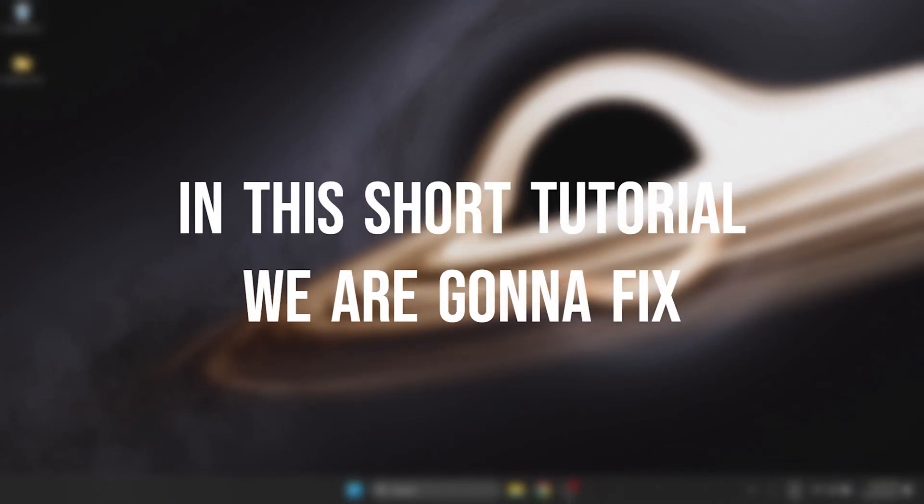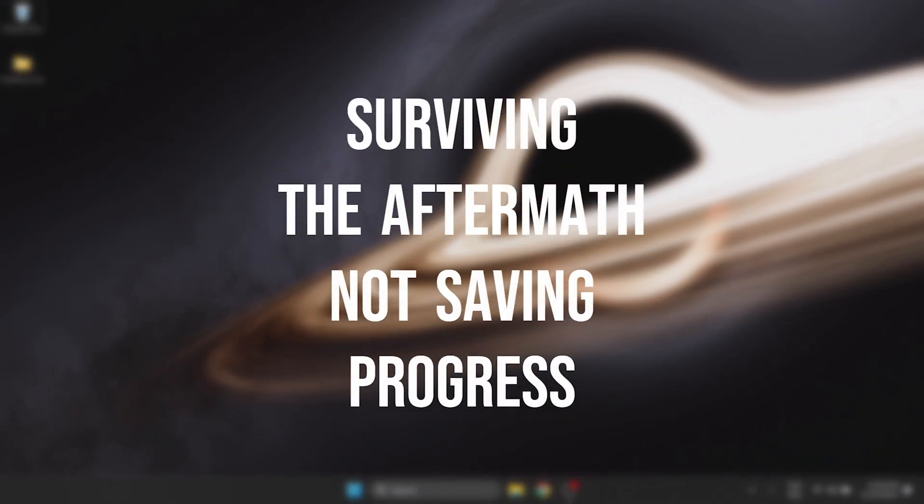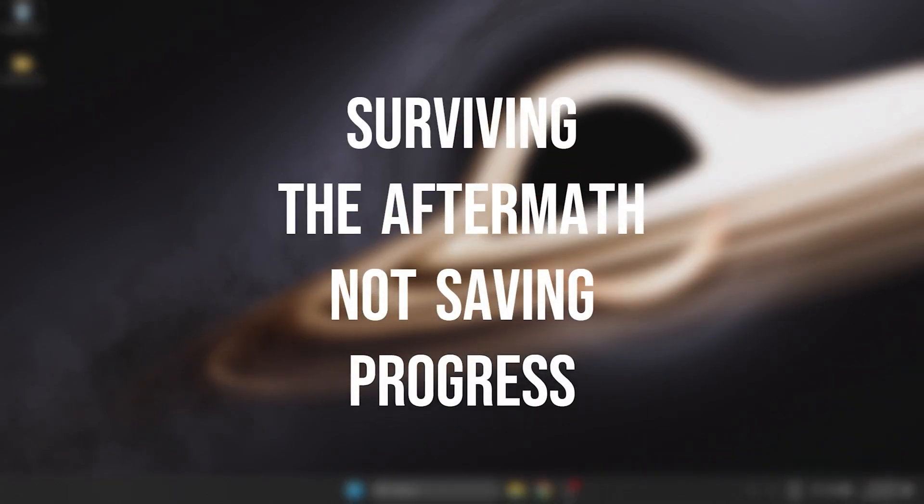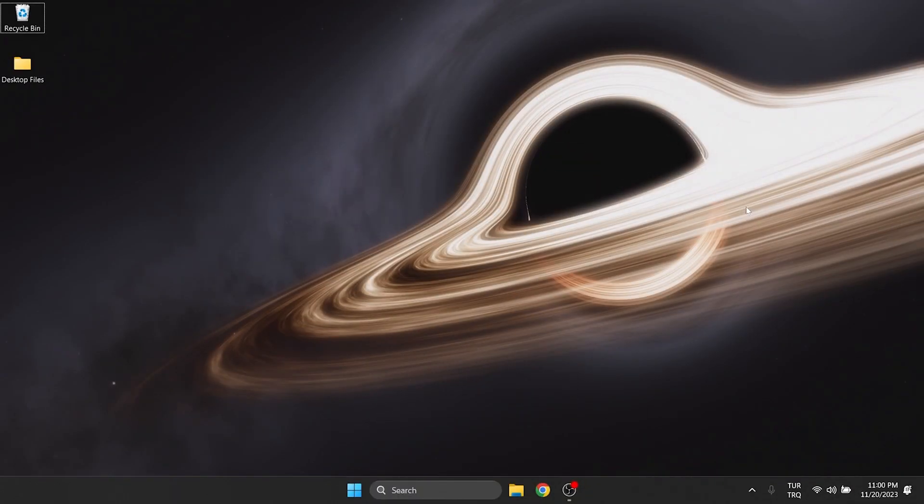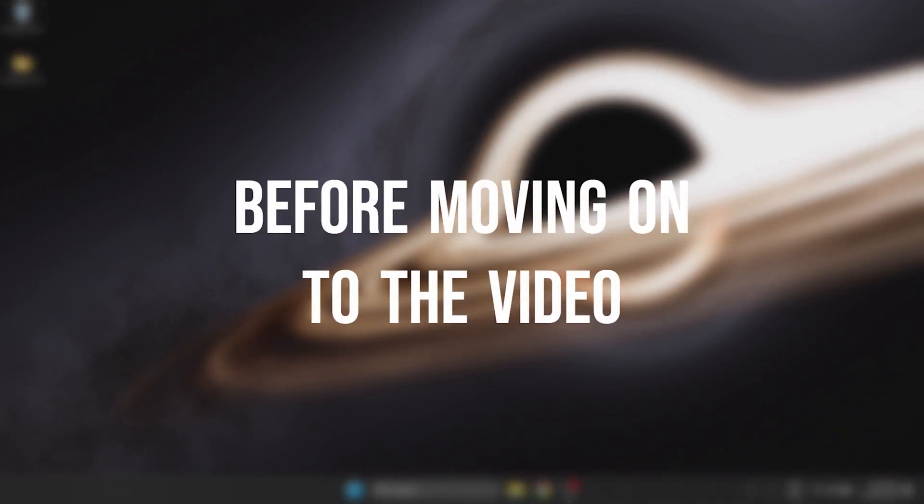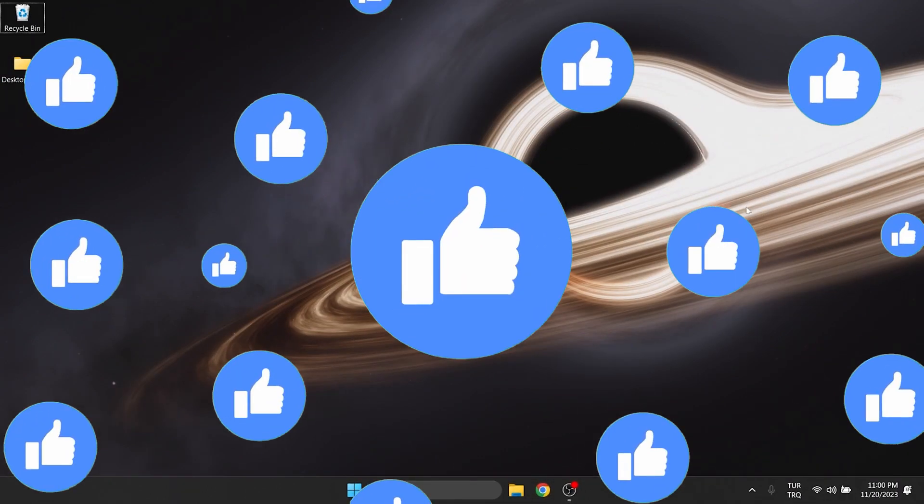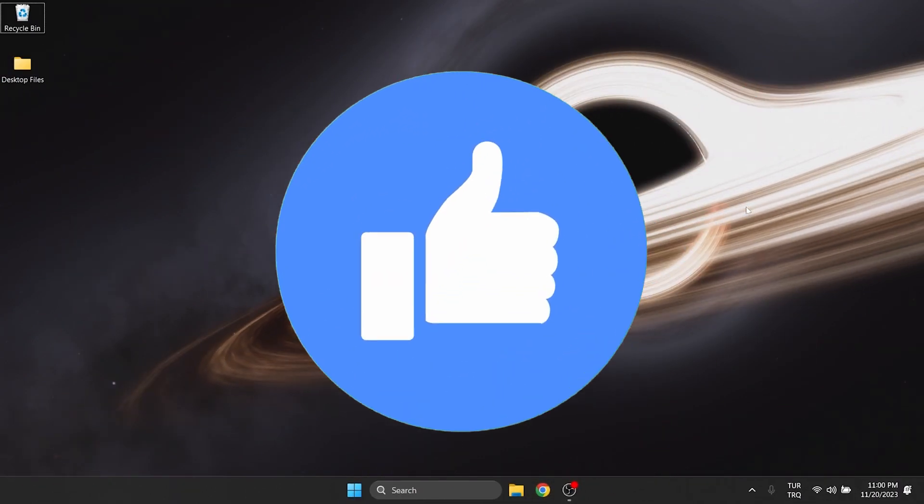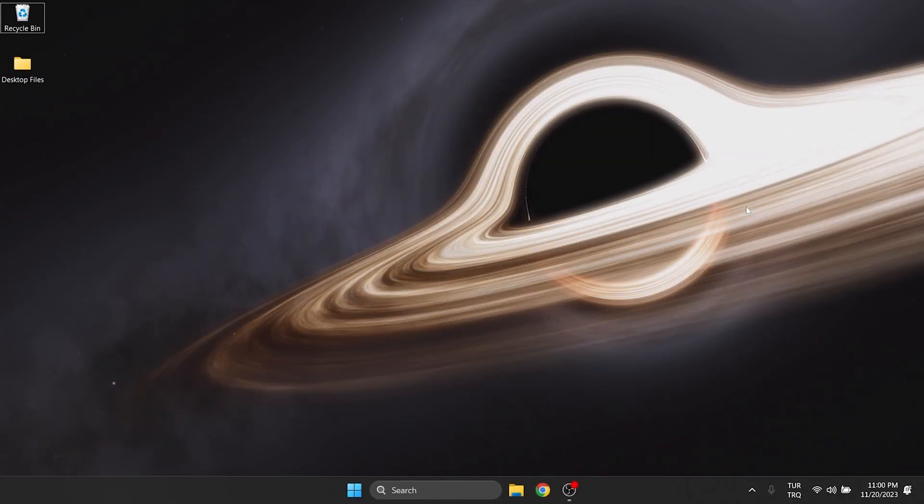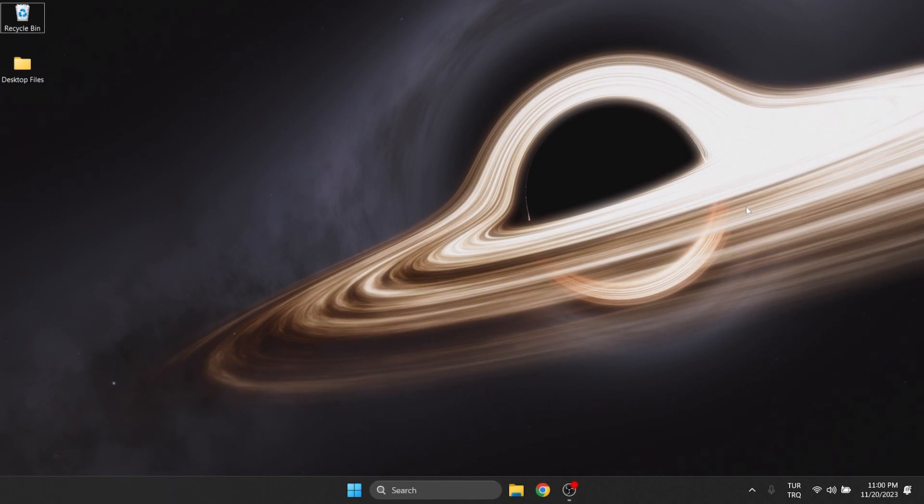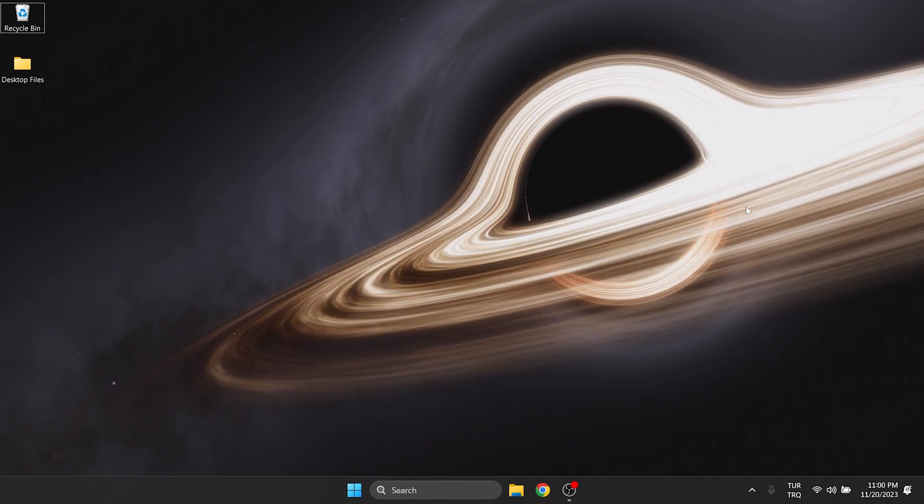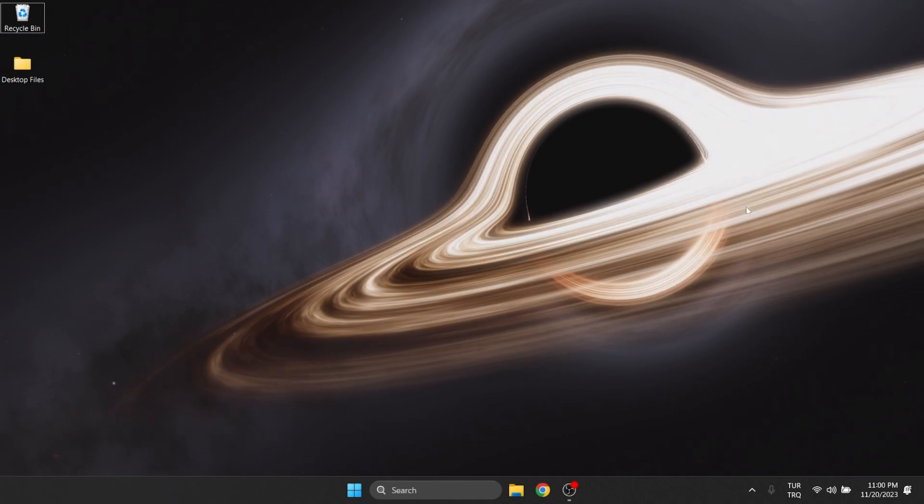In this short tutorial we are going to fix Surviving the Aftermath not saving progress problem. Before moving on to the video, don't forget to leave a like. I recommend watching the video once before trying the solutions.